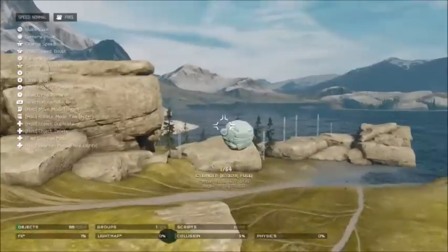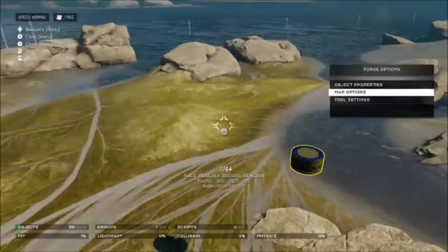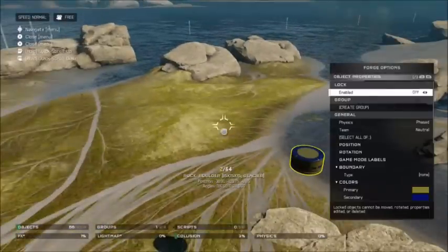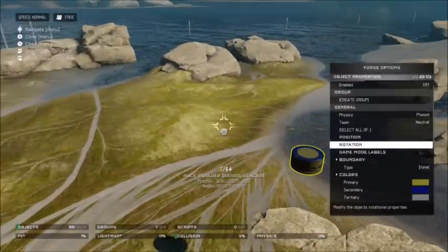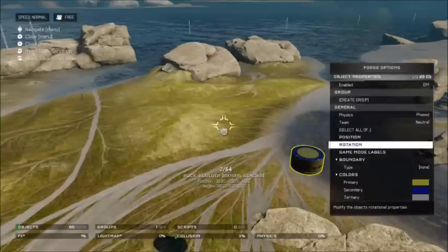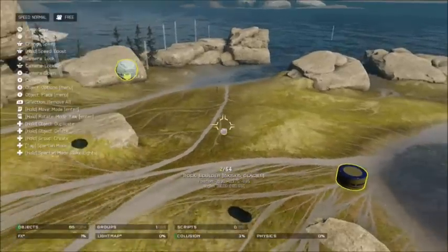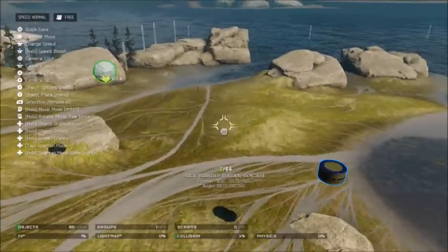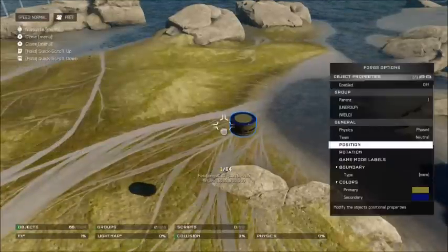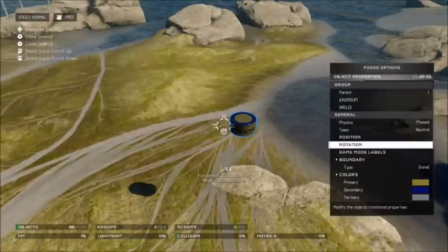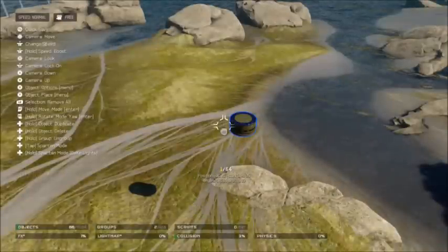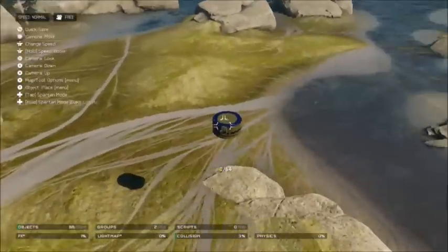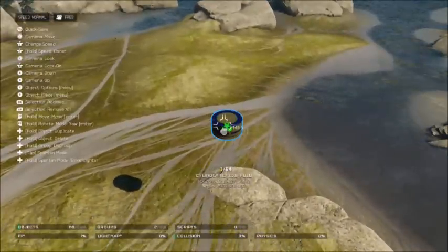Next, select the two items — make sure you select the cylinder, the middle item, first. Then hit up on the d-pad and hit group. It'll turn blue and green. Next, press X, go to object properties, hit weld, and then hit OK just like that. Now you're going to see the other item turn purple.